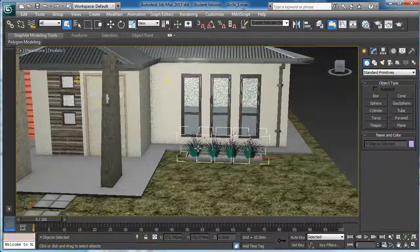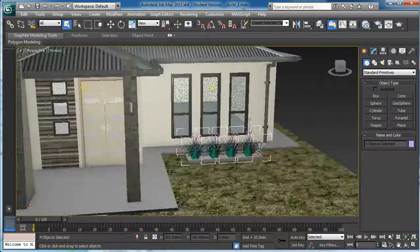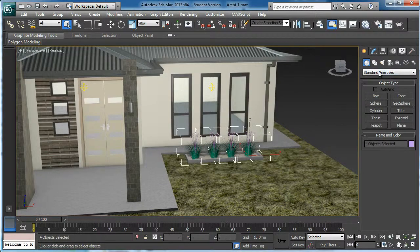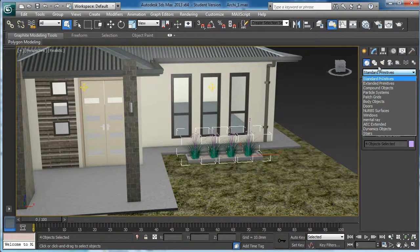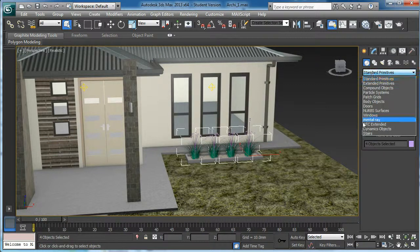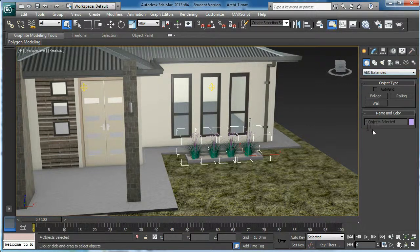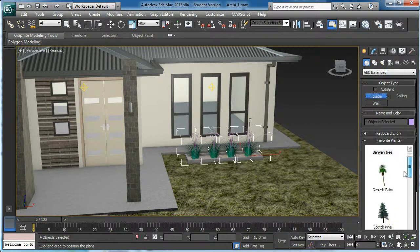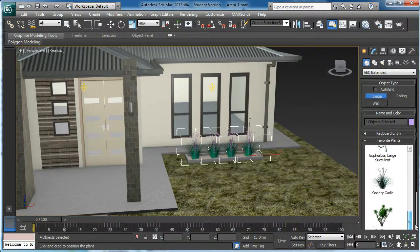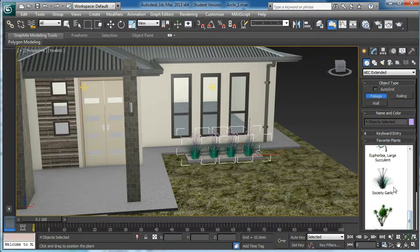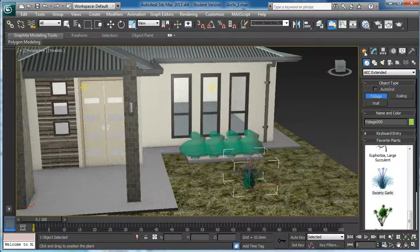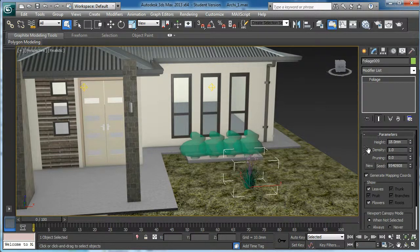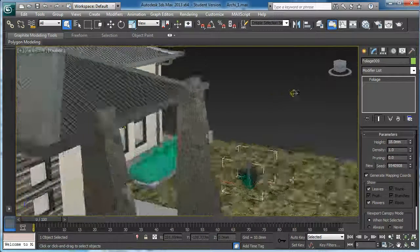You can apply this kind of plants. There are a variety of plants available for you to choose. Go to the create panel, select AEC extended, then click the foliage. You can see a number of plants available for you to choose and just drag it and drop, and under the modify panel you can edit it further.